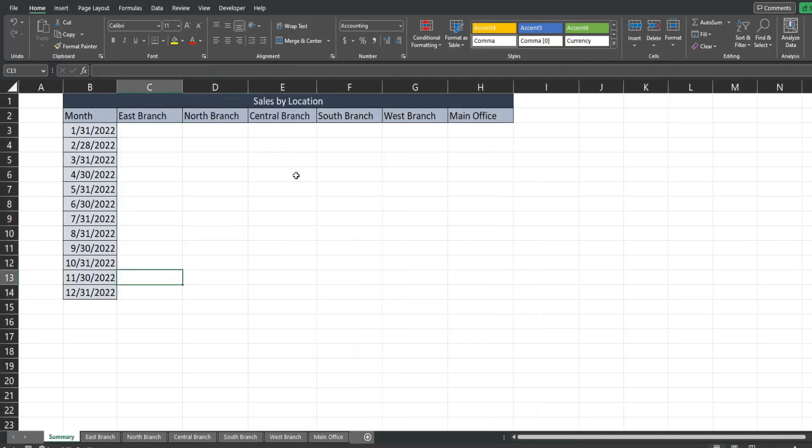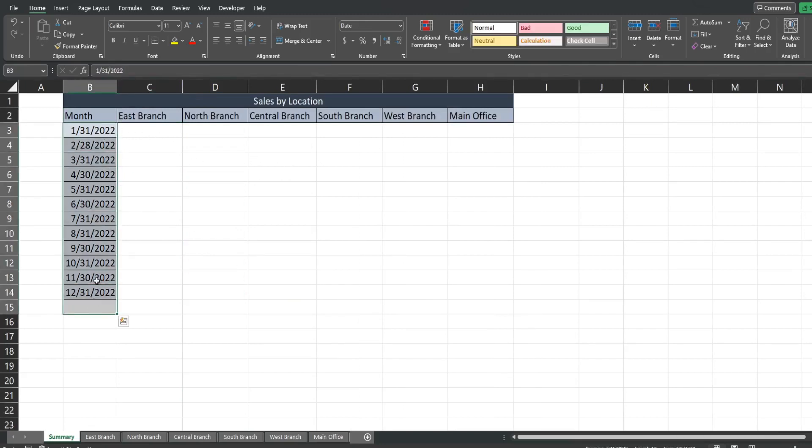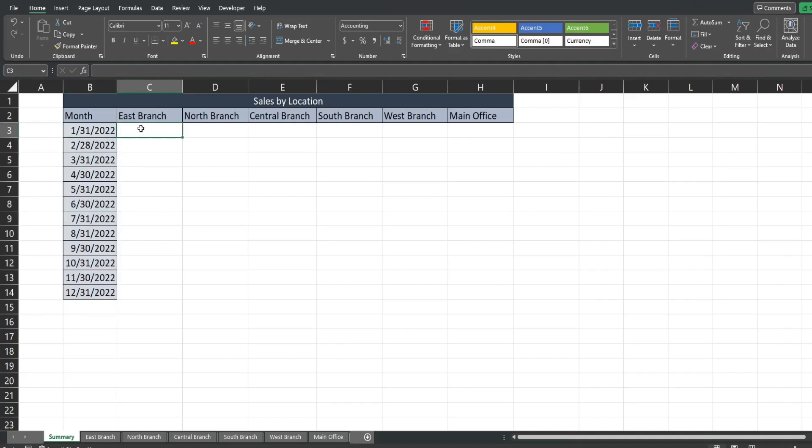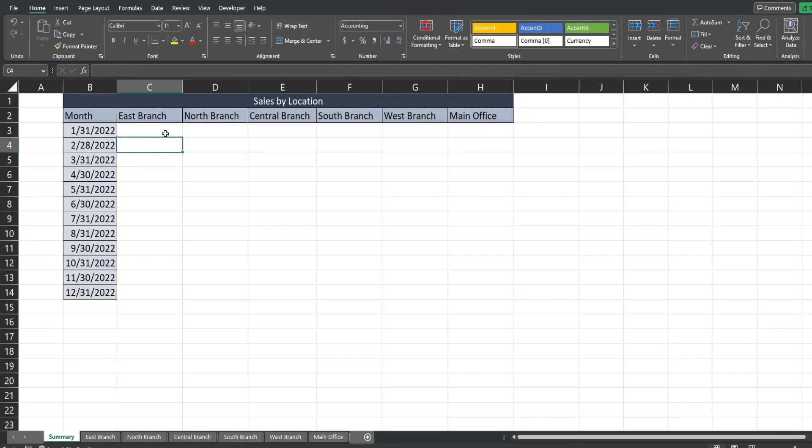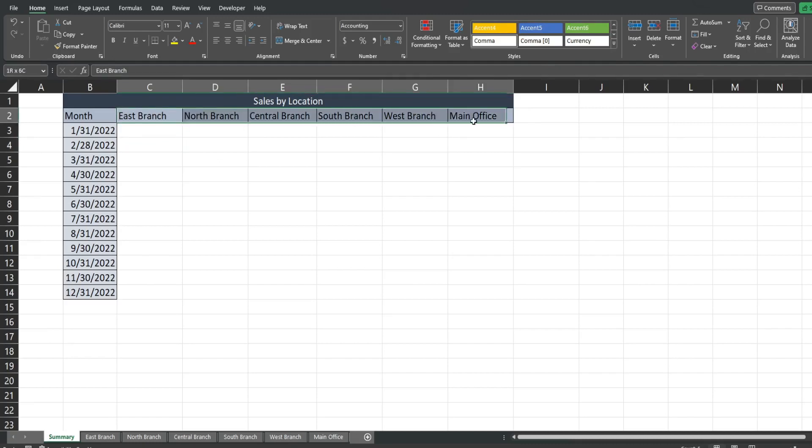And what I want to do is use a VLOOKUP where the date column is our lookup value, pull in the sales figures for each of these branches here. So I have this set up in a particular way and this is what you need to do. The sheet names of each of your tabs needs to be your headers up top.